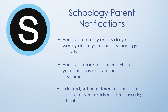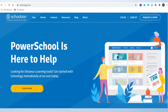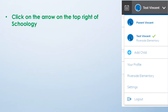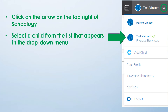If desired, you can establish different notification options for all of your children attending a PSD school. In order to set up parent notifications, you will need to log in to your parent account on Schoology. From your preferred browser, log on to Schoology.com and click Login. Once you have successfully navigated to your parent account, click on the arrow on the top right of Schoology and select a child from the list that appears in the drop-down menu.